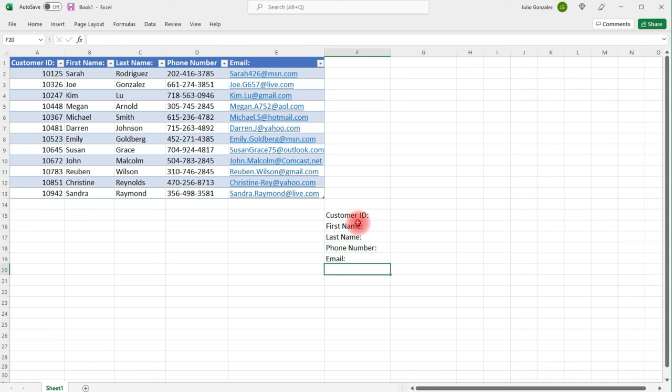So I want to create a spreadsheet where when I type in the customer's ID, it's going to tell me the person's name, their first and last name, their phone number, and their email. And whatever other additional information I wish to add, this will do that as well.